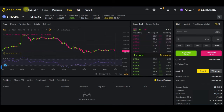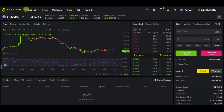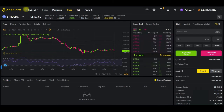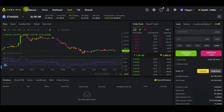So before we go further, what is ApeX Pro? ApeX Pro is a permissionless, non-custodial, and non-KYC derivative decentralized exchange, and it is owned by Bybit. This means that for you to trade futures here you don't need to do KYC, and even if what happened to FTX happens today, you are still in custody of your crypto because it is a decentralized platform.